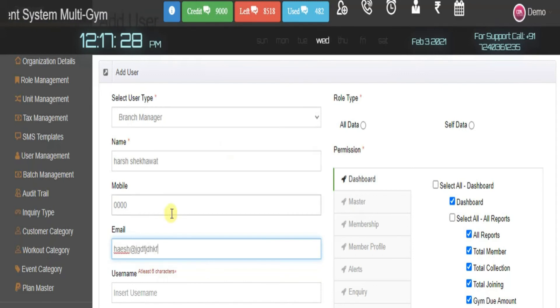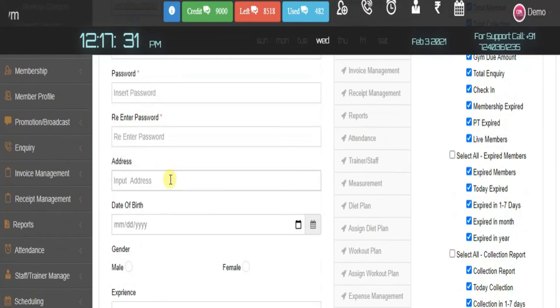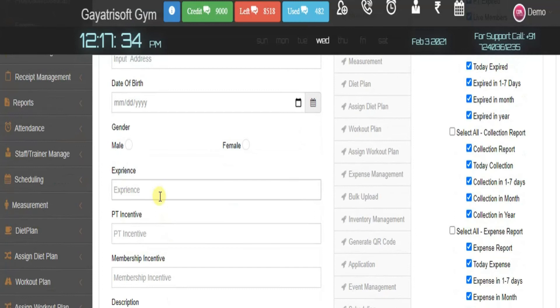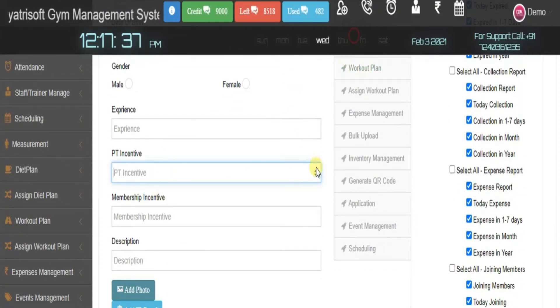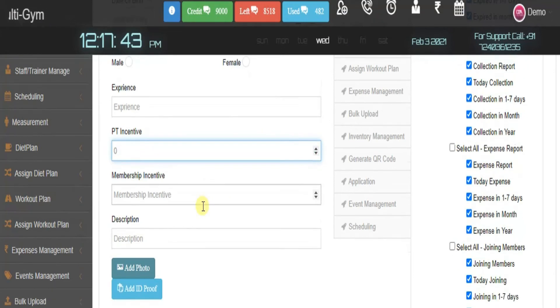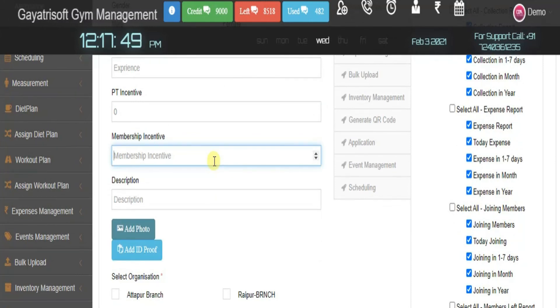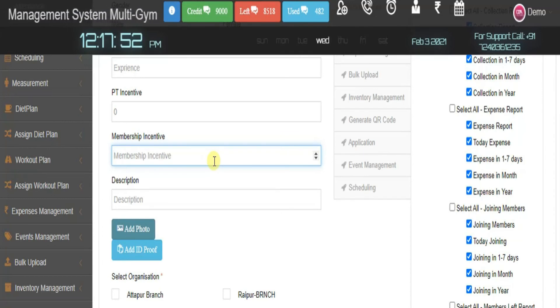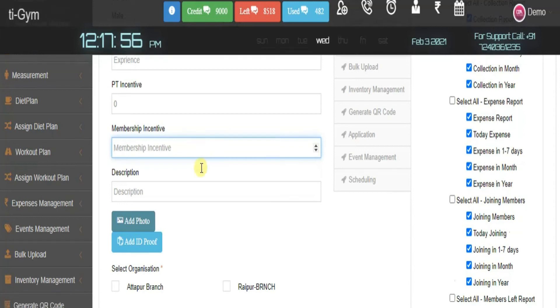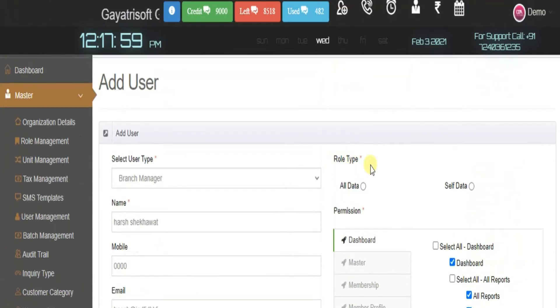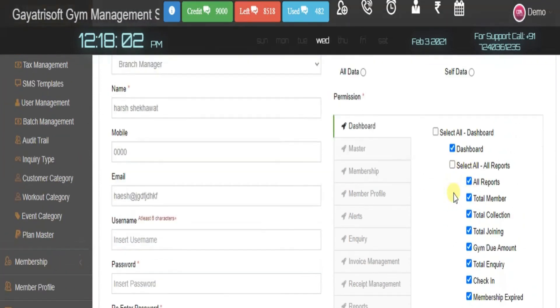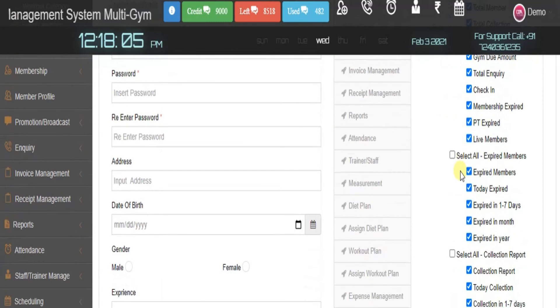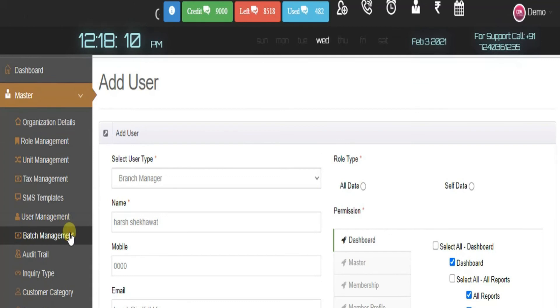I need to mention the user name, password, address, experience, membership incentives. For example, if a front desk executive converts an inquiry into a member, you can give them an incentive. You can add photo ID and different things here. You can also give them roles and responsibilities and access to their dashboard. This is how you add any user to your system.